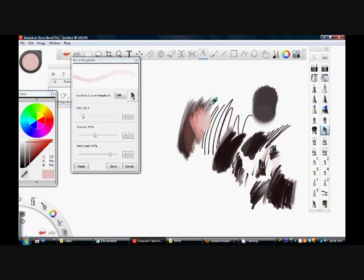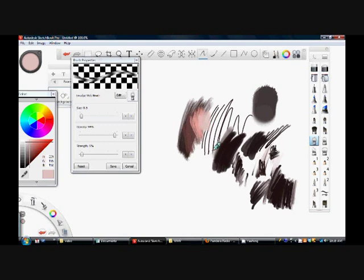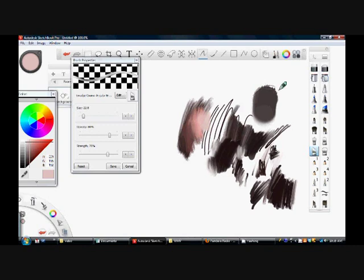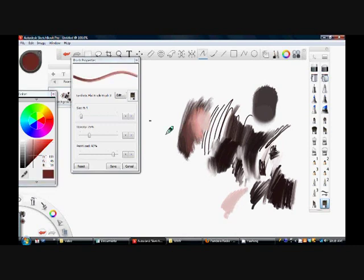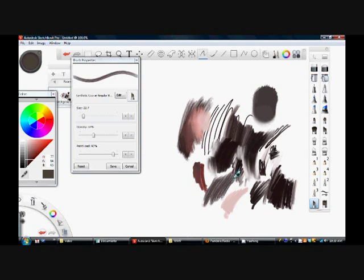Over here you have your smear brushes — it's obvious what they are. You can smear things and make them blend, with different sizes and different textures. You can also change the size, opacity, and strength of that brush. Further down you have a flat bristle brush, and you can change the paint load, which I think is kind of neat.